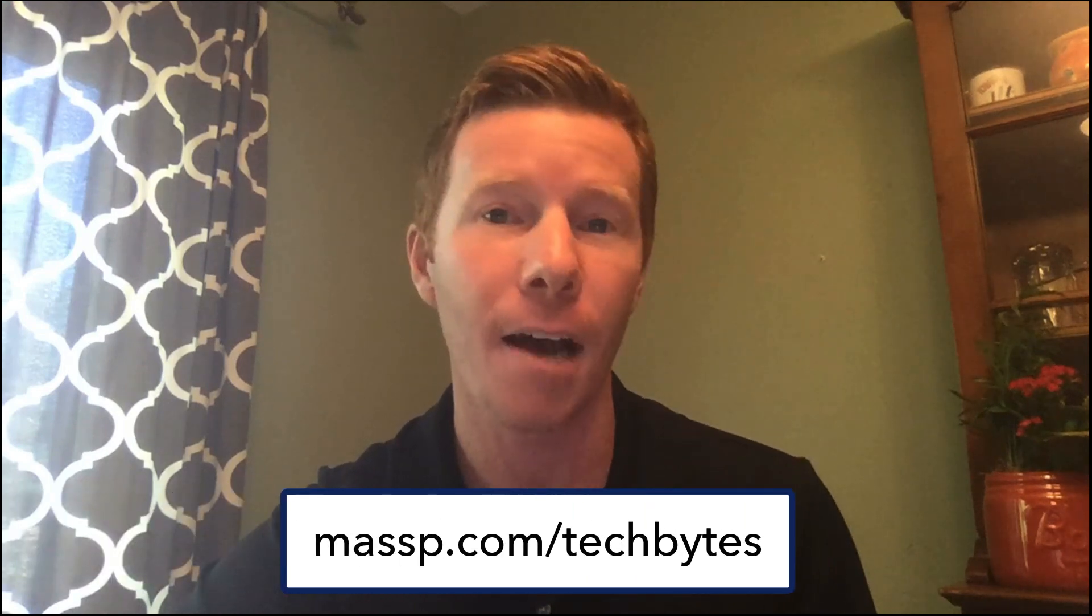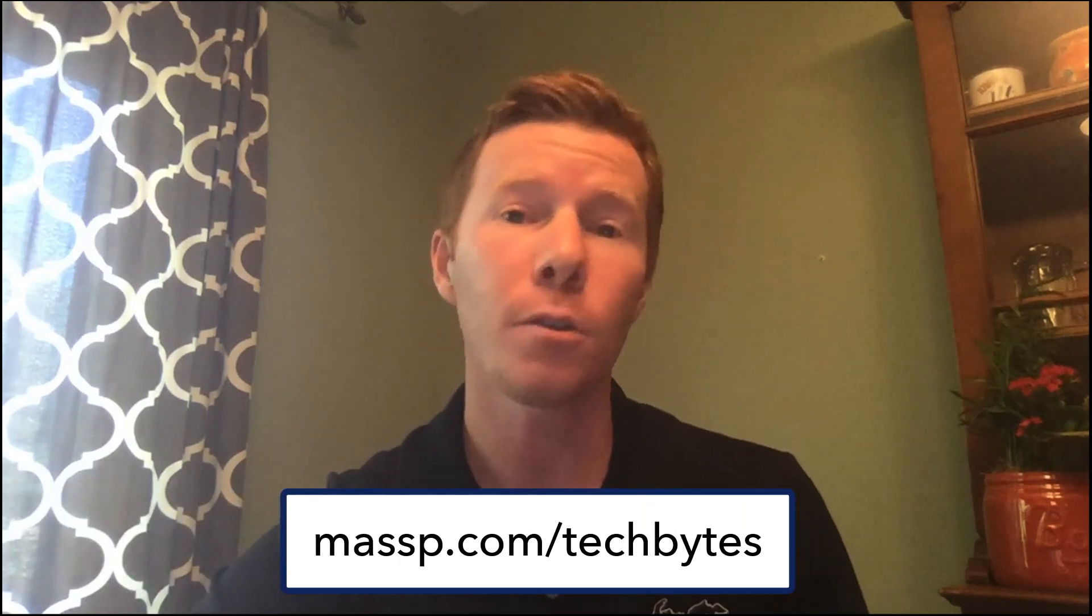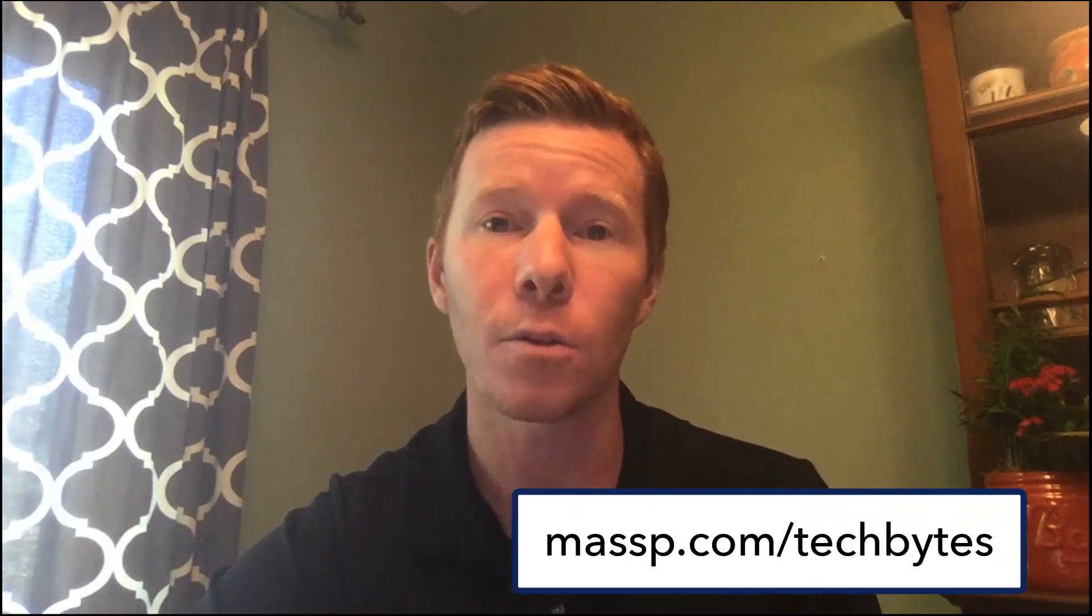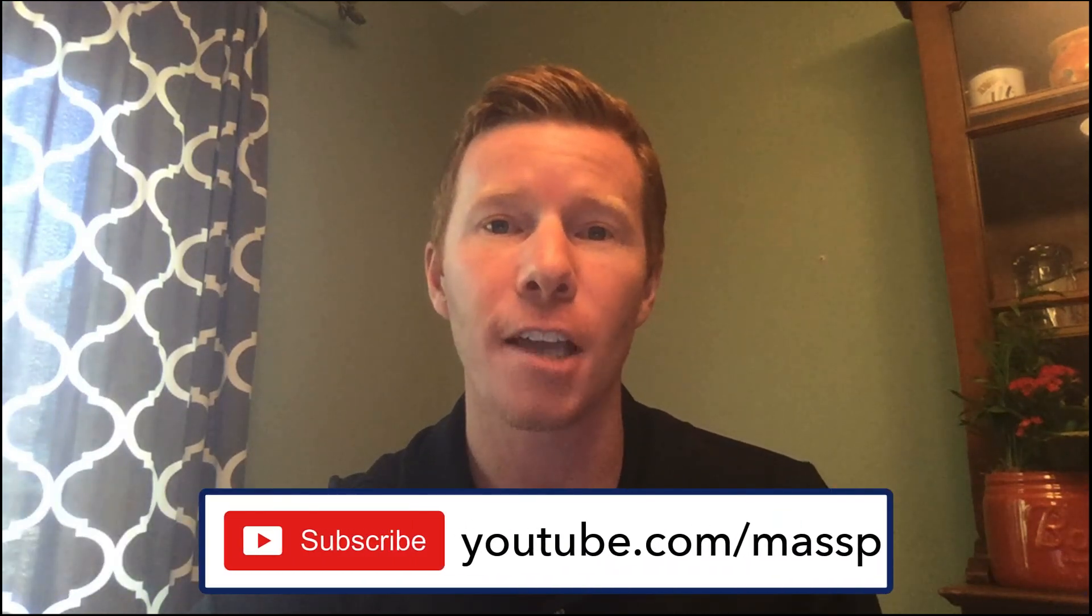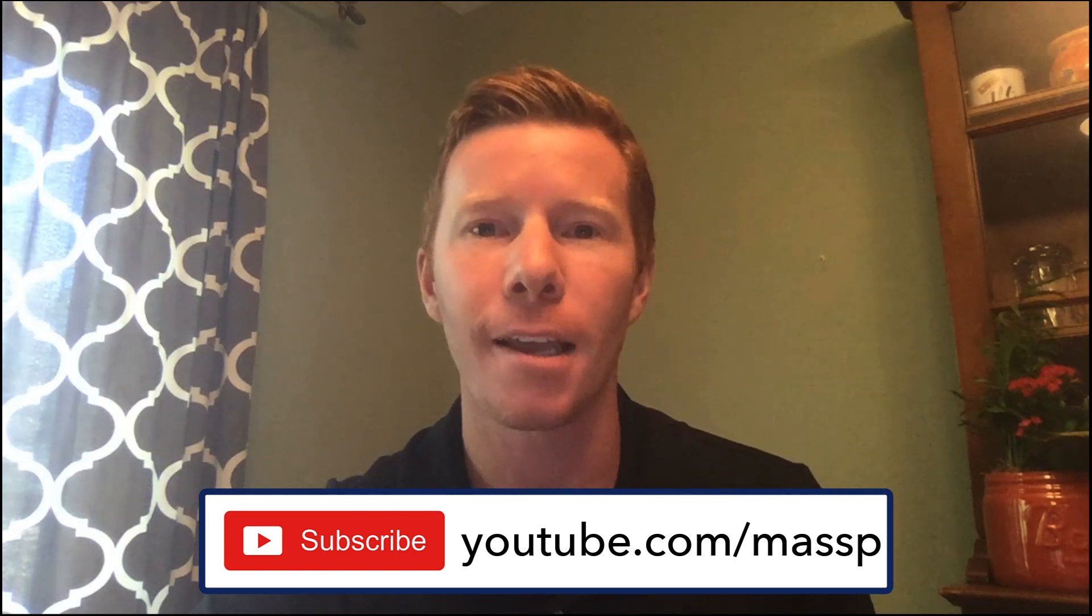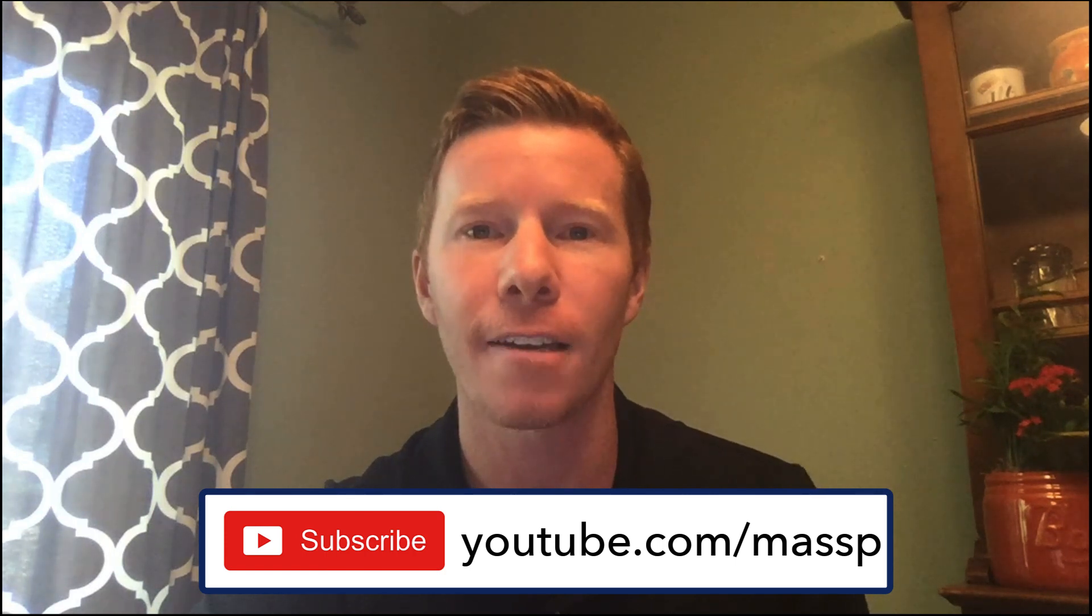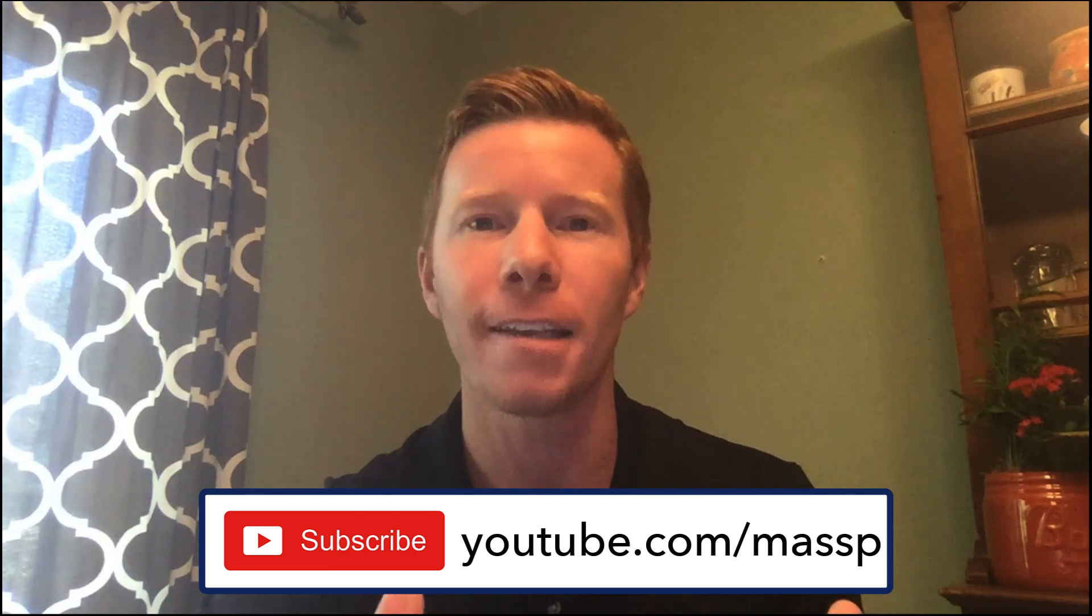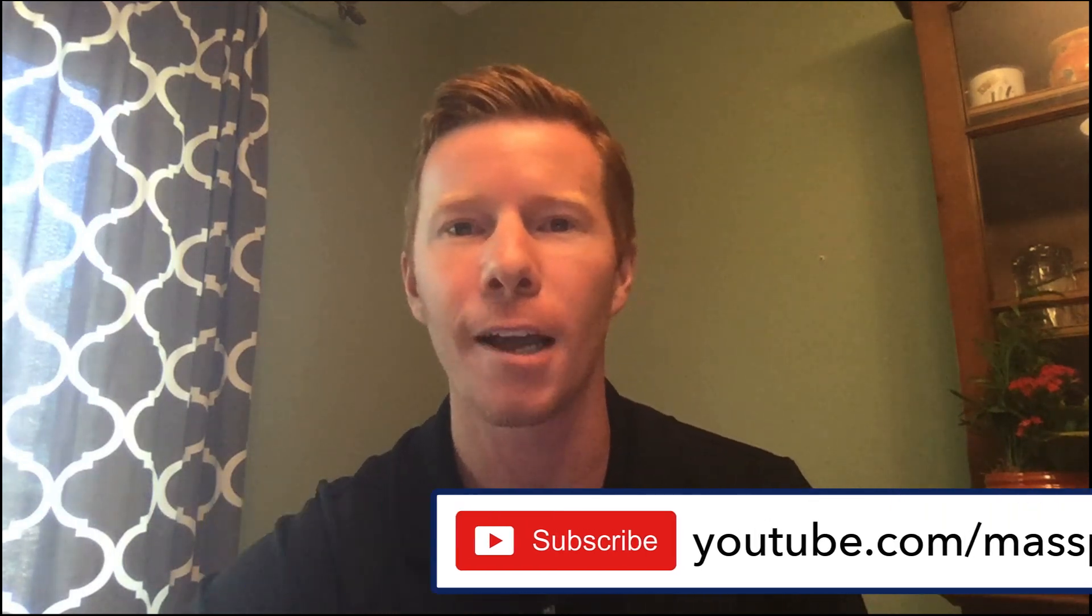If you like this and other Tech Byte videos, make sure you go to MASSP.com or our YouTube channel at YouTube.com/MASSP and subscribe. And you can be notified of any new video like this that we put online. Thanks for watching. Have a great day.